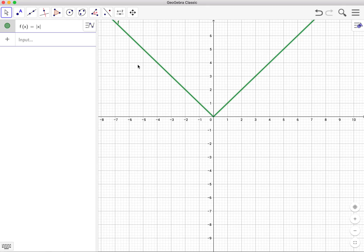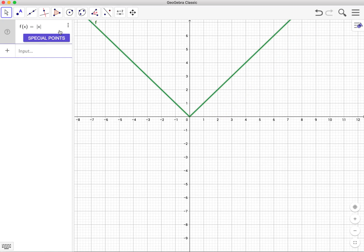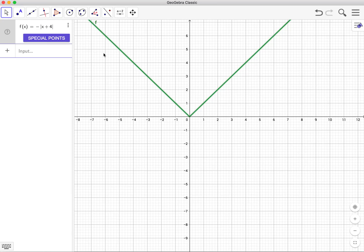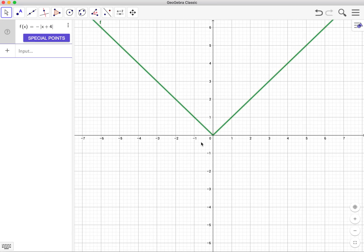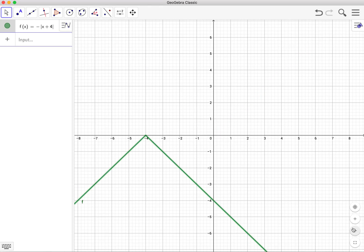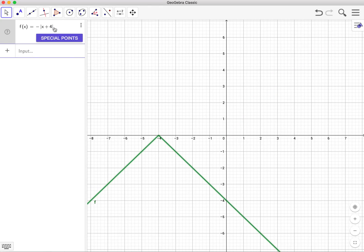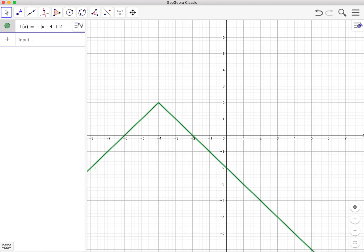Now, if I wanted this graph to be upside down, and I wanted the graph to be at negative 4, positive 2, that would mean I would need a minus sign to make it upside down. I would need to have a plus 4 to move it 4 units to the right. And then I would need a plus 2 to shift the graph up 2 units. And then you have the coordinates of your graph.